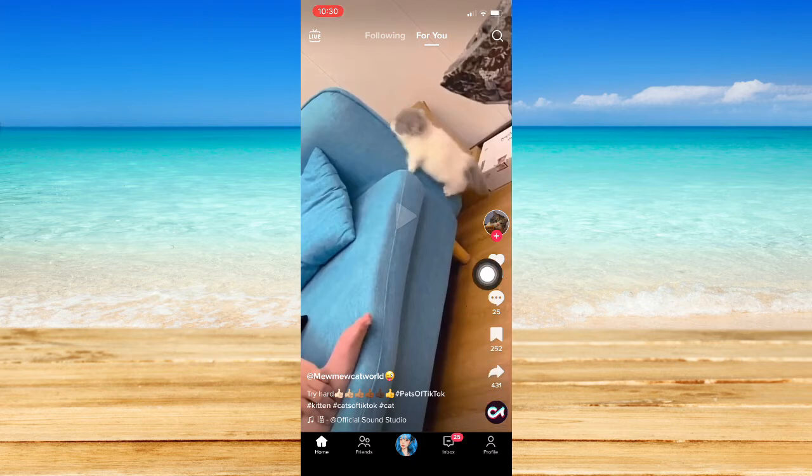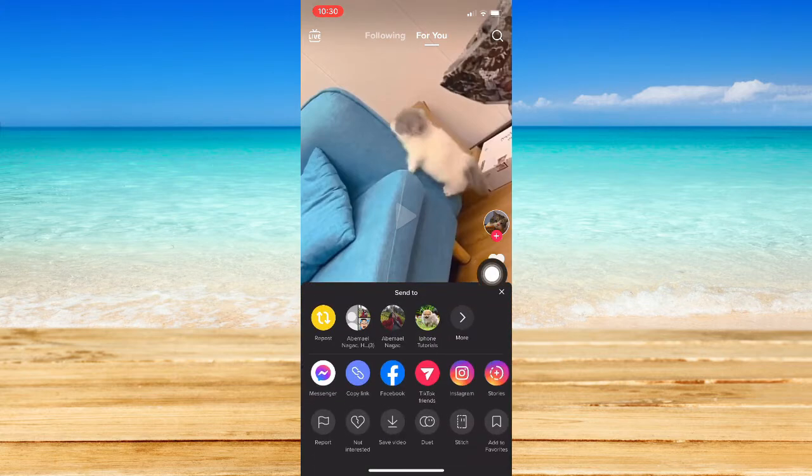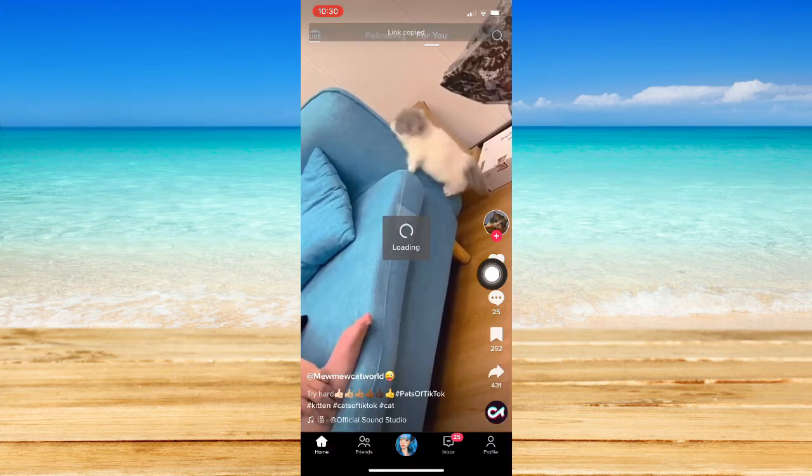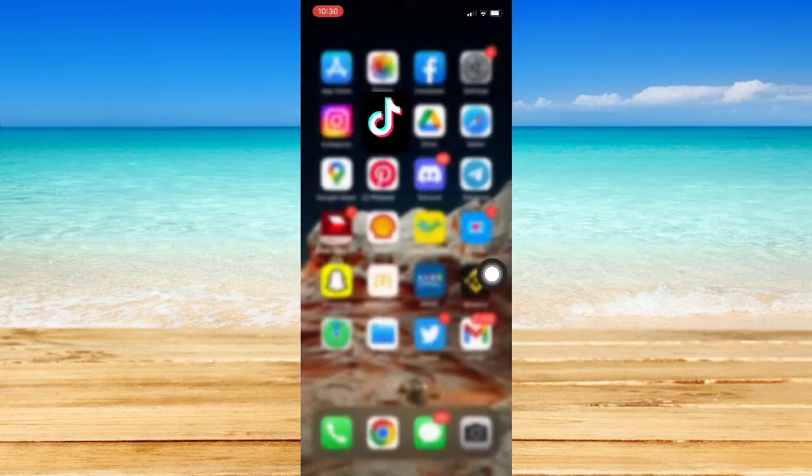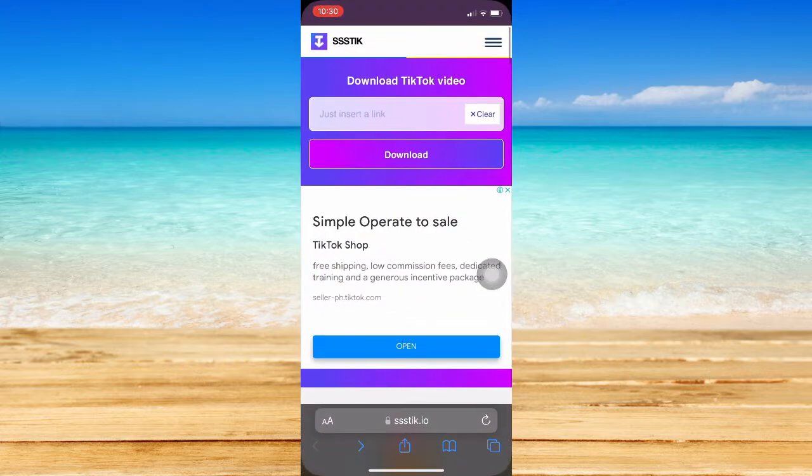And then go to your web browser, such as Safari or Chrome, and then go to ssstech.io. Paste the link that you have and then click on Download.